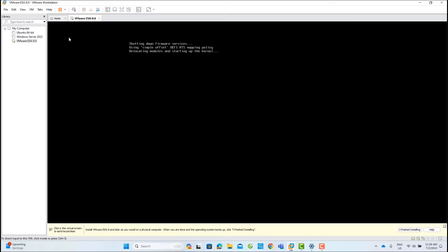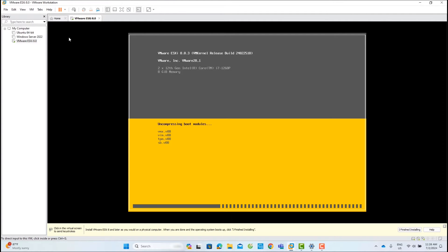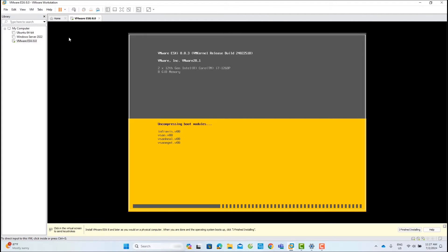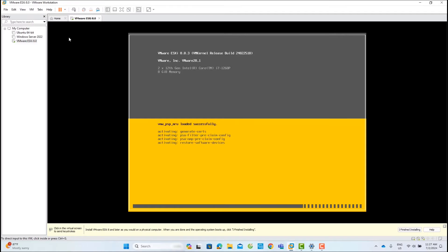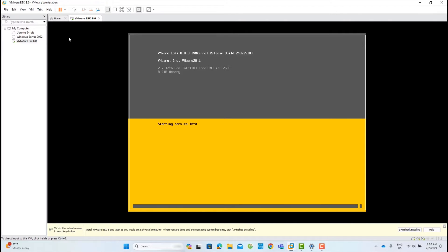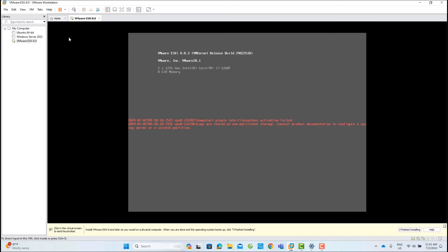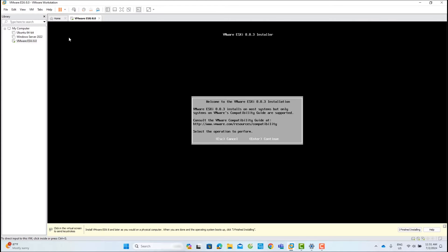Wait a moment for the ESXi operating system to boot. Now you are on the Welcome page. Press Enter to continue.